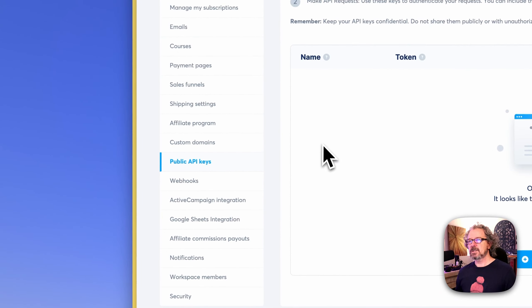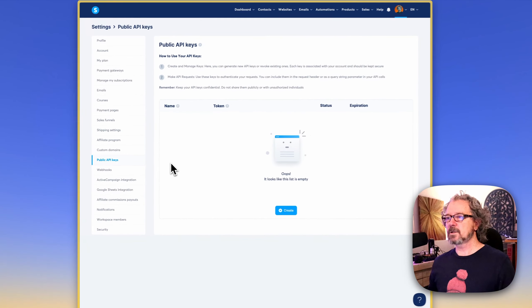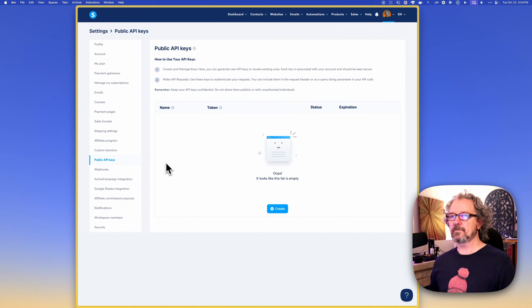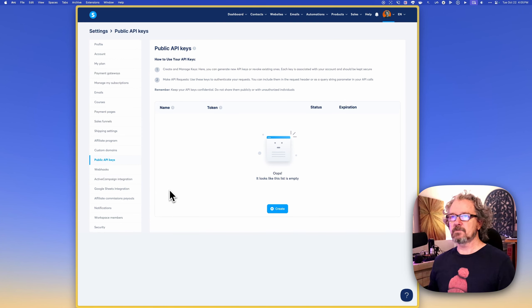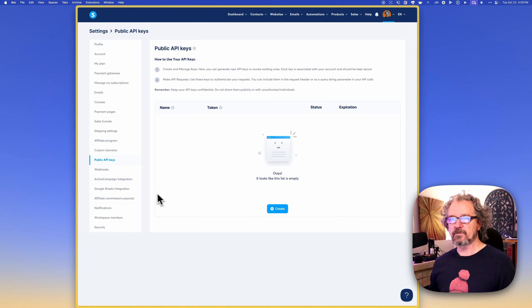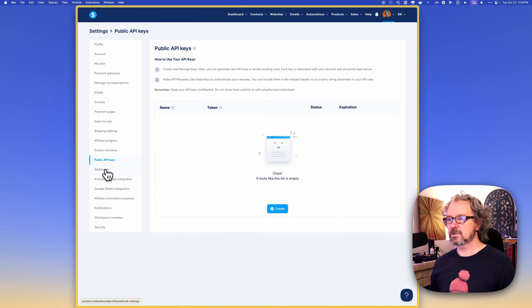Public API keys, this would be something that you'd want to configure if you want to get into connecting system.io to other platforms. We're not going to cover that here. You can just forget about that initially.